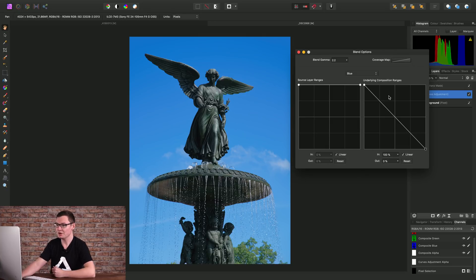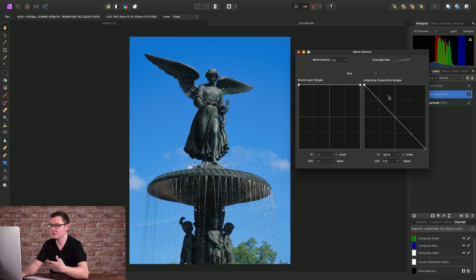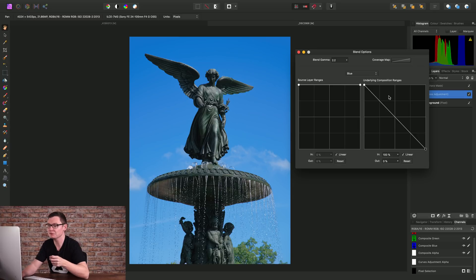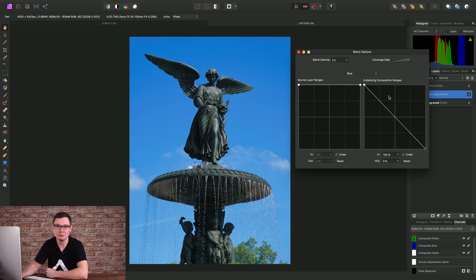So I hope you found that helpful. You may also want to look at the selections from layers video, which covers using the modifier keys for creating multiple luminosity selections.